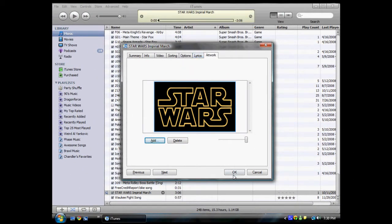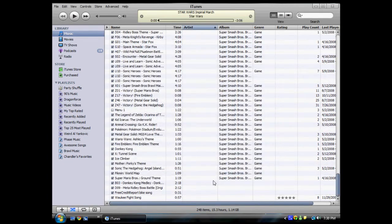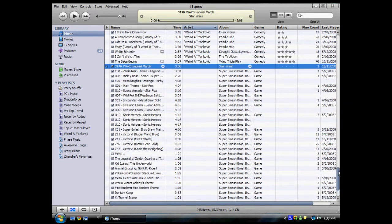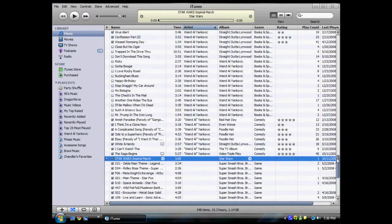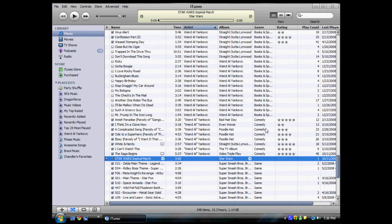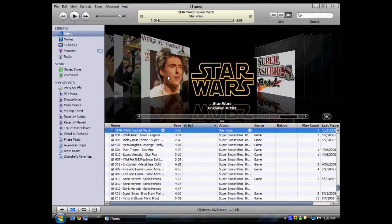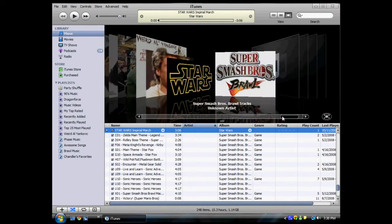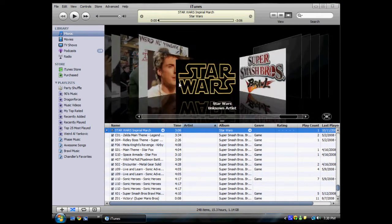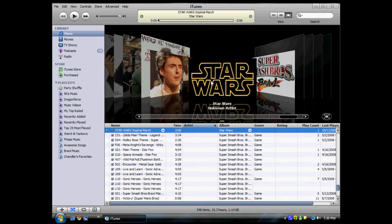Then you press OK. It moves your thing up here because it's the album. You want to go View, As Cover Flow, or Control+Alt+5, and here is your custom album artwork right here.